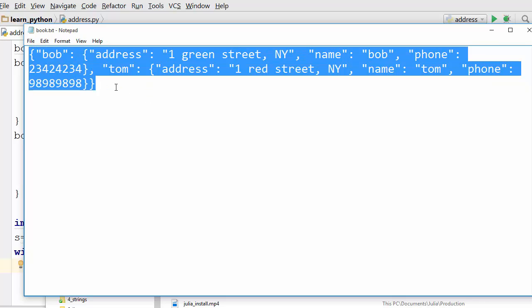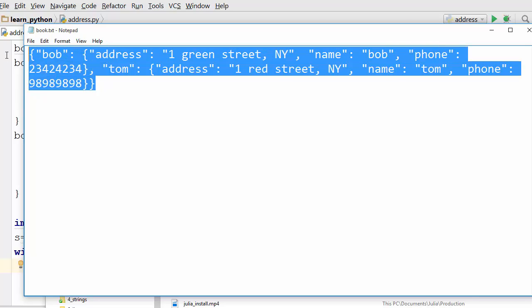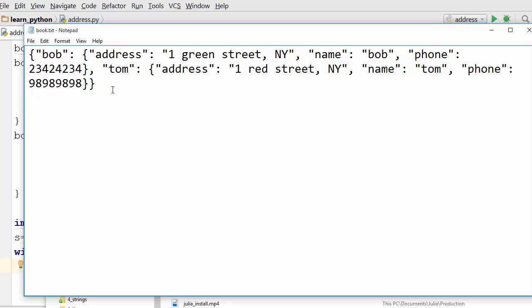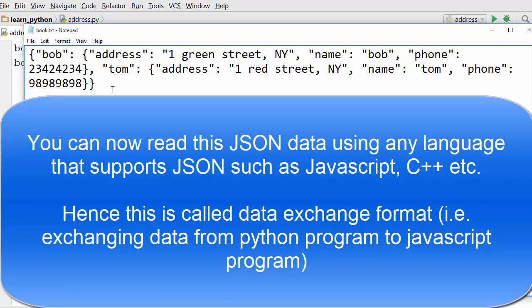This content is in a JSON format. The advantage now is that once you have content in a JSON format, you can write a C++ program or JavaScript program to open this and read those objects successfully. That's why JSON is a data exchange format. You can exchange data from your Python program to C program.